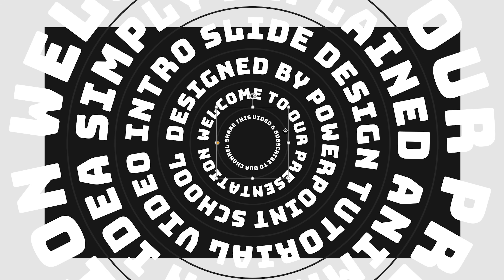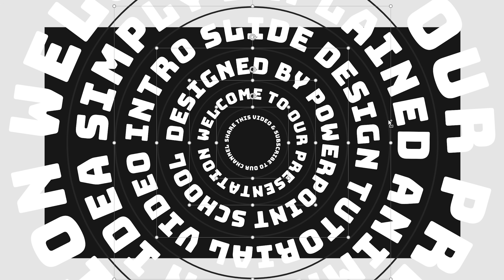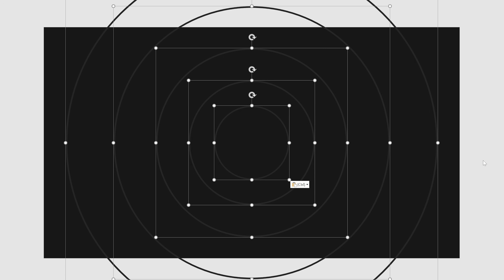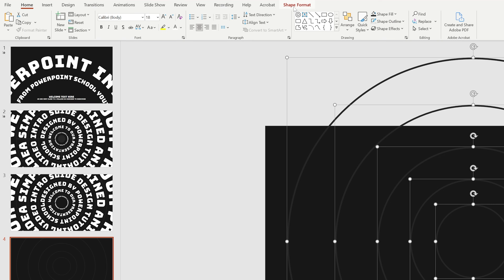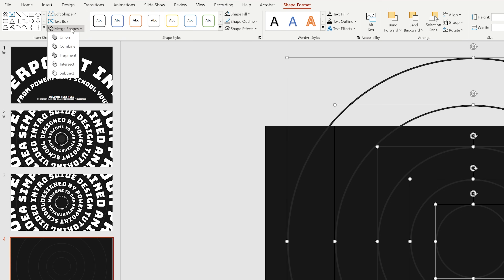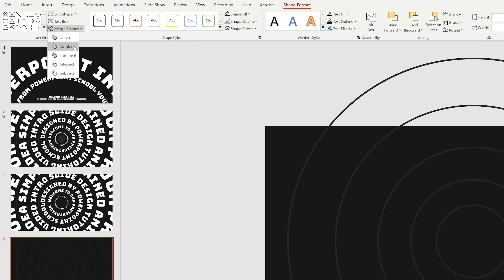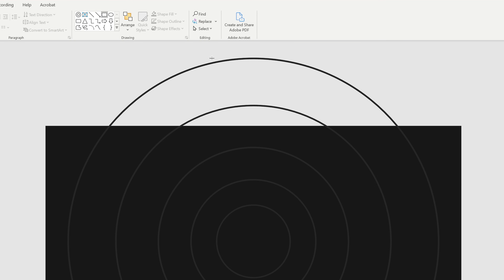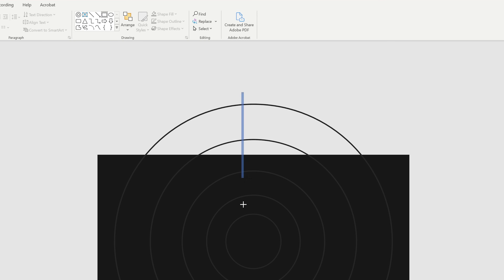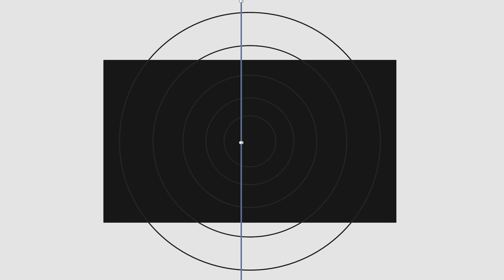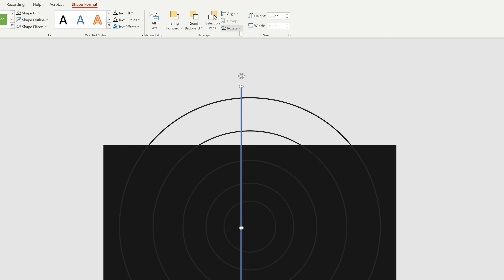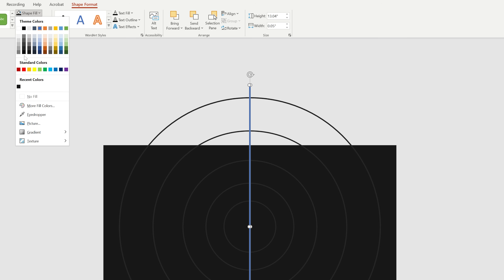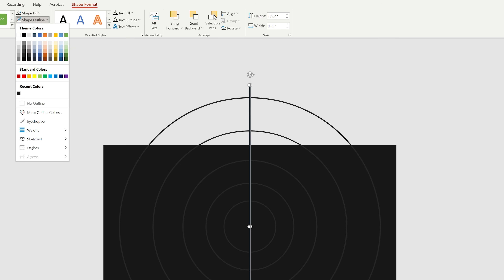Next, we have to select all these five hollow circles, press Ctrl C to copy, and take a new blank slide, then press Ctrl V to paste them. Go to Shape Format and from Merge Shape, select Combine to make all these shapes into a single one. Now I'll pick a rectangle shape and create a straight thin line that can cover our hollow circles. Using the Align tool, place it in the center middle of our slide, change its color from Shape Fill, and remove the shape outline.